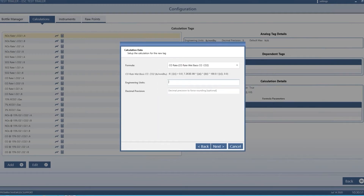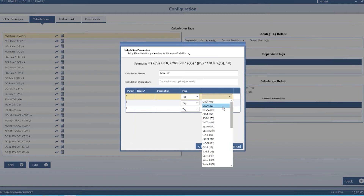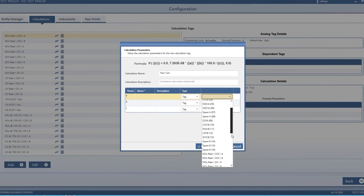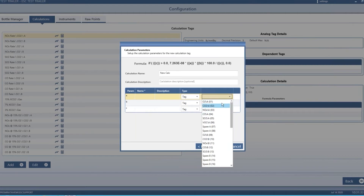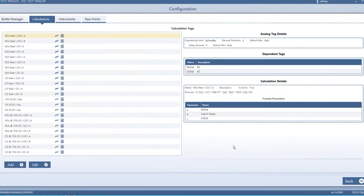The calculation engine pulls in the parameters, runs them through the selected formula, and spits out the result. You specify the parameters — these are the tags in the system, which you can think of as the different points coming into the system, whether analog or digital. This particular system has an A bank and a B bank of analyzers. You can select what goes into each parameter — for instance, the A parameter is O2, the B parameter is CO2 — and then hit finish to add that calculation to the system.